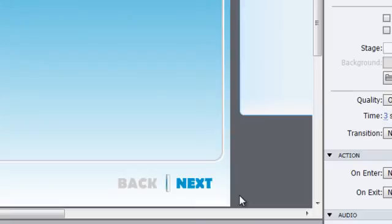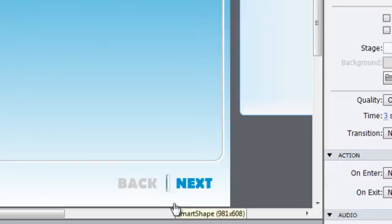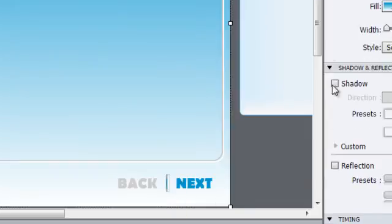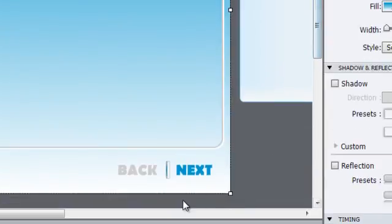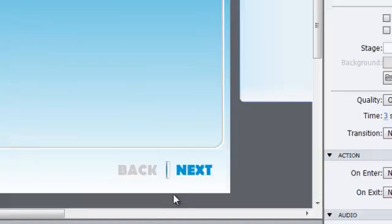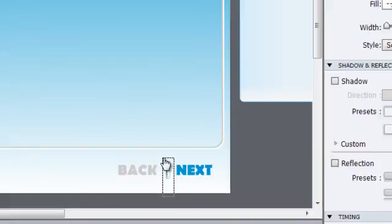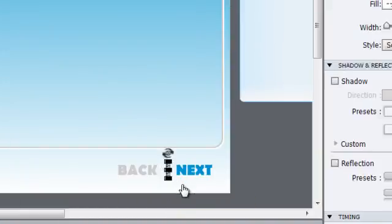Lastly, we need to group these two elements so they remain in the same position relative to each other. Click and drag a highlight box over the two objects. In doing this, you're going to highlight the background too, which we don't want in the group, so hold down Ctrl on your keyboard and click on the background. This will remove it from our selection.